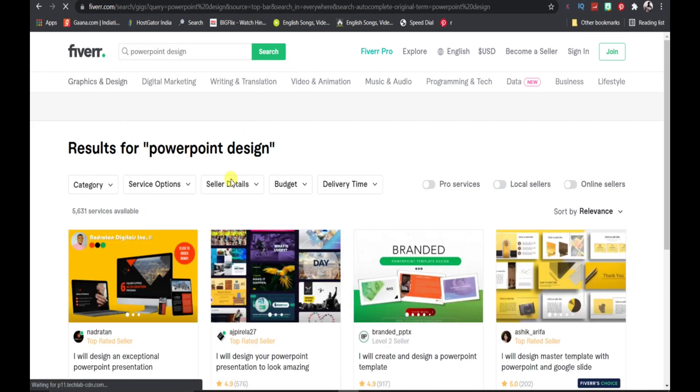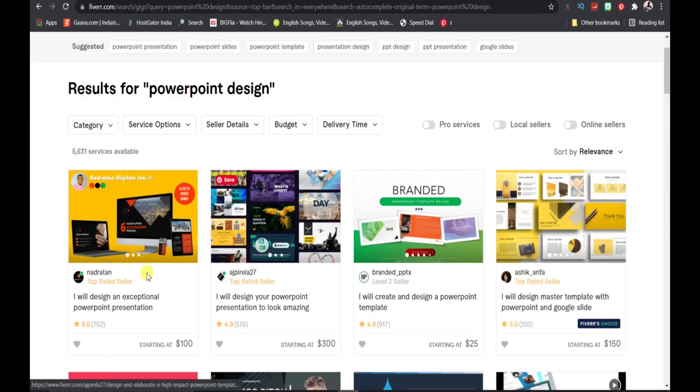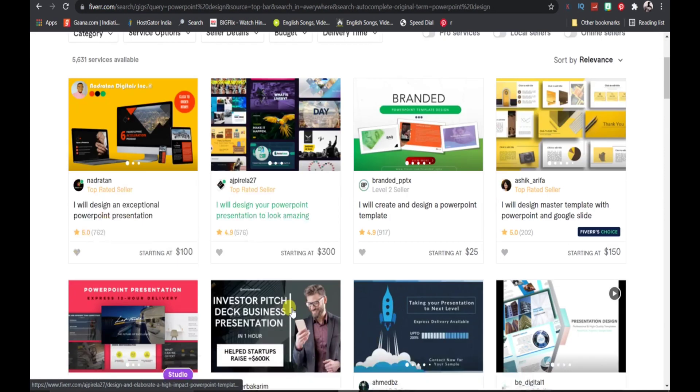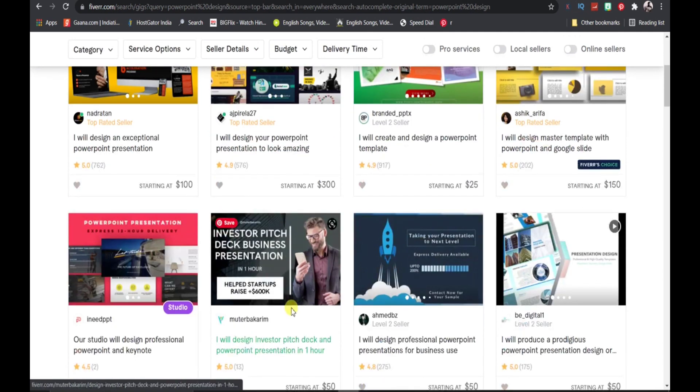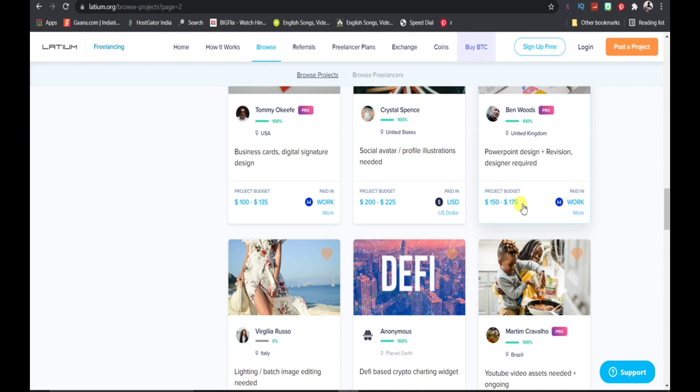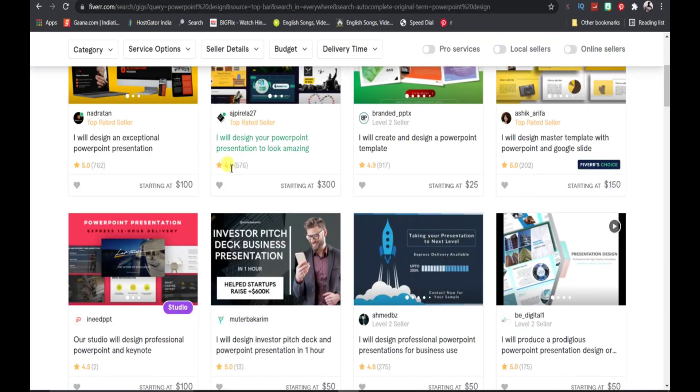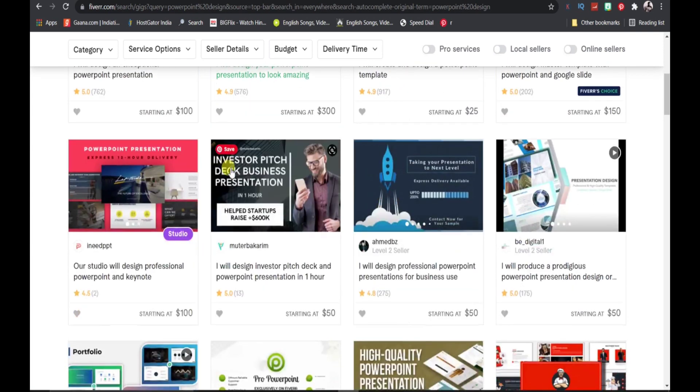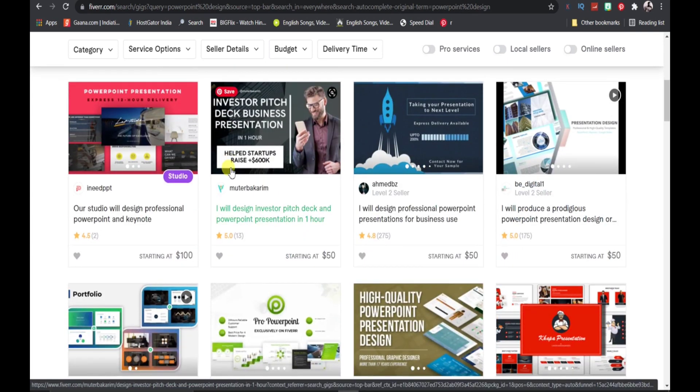You can see all these people will be designing PowerPoint for you. He is probably gonna pay you up to $150 to $175. Now you can go over here on Fiverr and hire someone who will do this work for you at a lesser price.